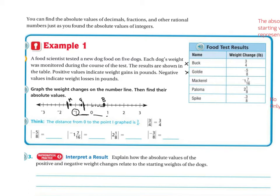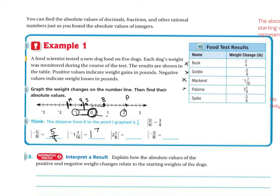Paloma is 2 and 1 eighth — that's two wholes and 1 eighth, so it's going to be very close to 2. I'll put it right there. Spike is negative 3 eighths, between 0 and 1, almost to the half point but a little less — I'll put it right here. Think about the distance between 0 and each graphed point: negative 5 eighths is 5 eighths away from 0; negative 1 and 7 sixteenths is 1 and 7 sixteenths away; 2 and 1 eighth is 2 and 1 eighth away; and negative 3 eighths is 3 eighths away.